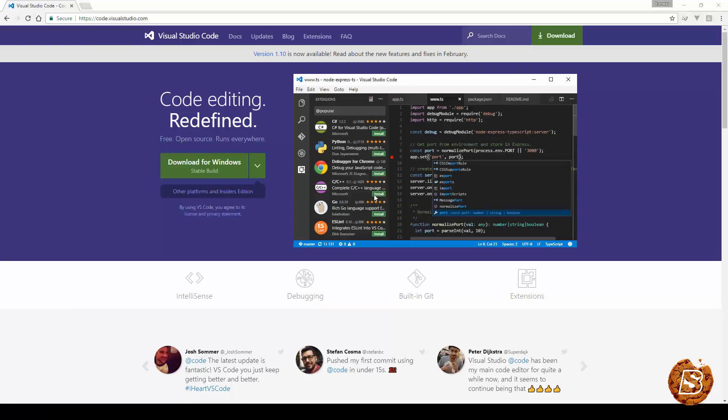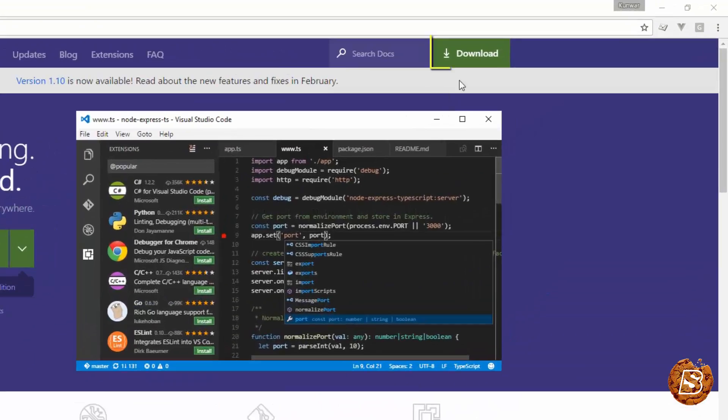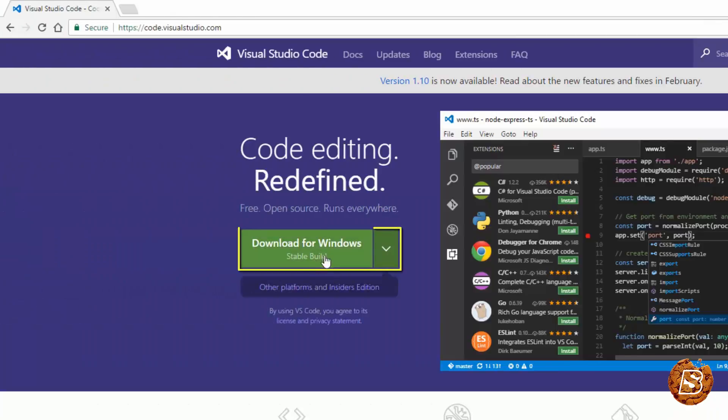So just go ahead and download Visual Studio Code for your operating system. For instance, I have downloaded it for Windows and it's available for Mac as well.